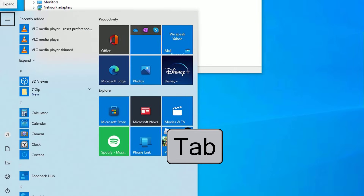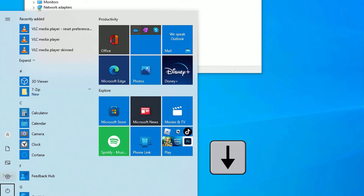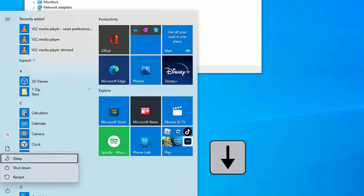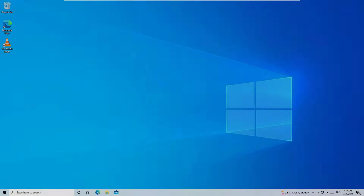Again use the Windows key, then hit Tab to select the menu. Use the down arrow key to select the Power button, hit Enter to expand, then select Restart and hit Enter to restart your device.